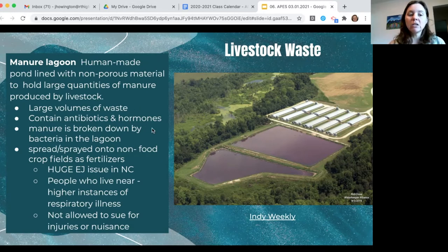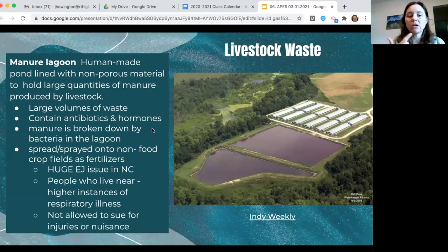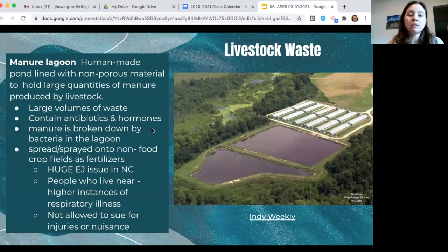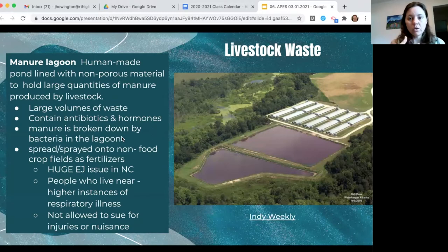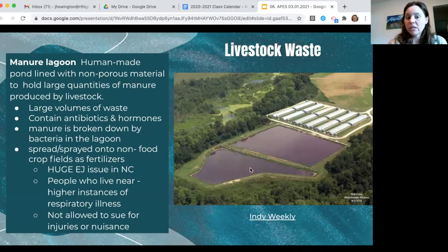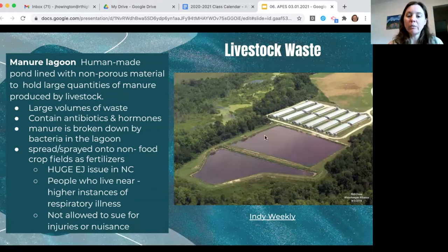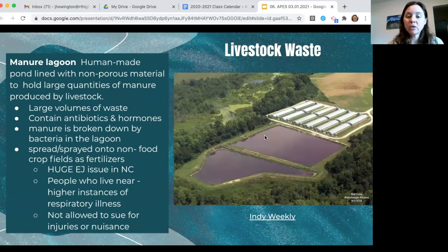Large-volume livestock operations routinely feed animals antibiotics and hormones so they grow faster, and antibiotics help prevent disease spread in such close quarters. Animals go to the bathroom on the floor, it gets hosed through grates into the ponds, where manure is broken down by naturally occurring bacteria — similar to human wastewater treatment. The liquid is often sprayed onto non-food crop fields as fertilizer, and the solids can also be spread on non-food crop fields.